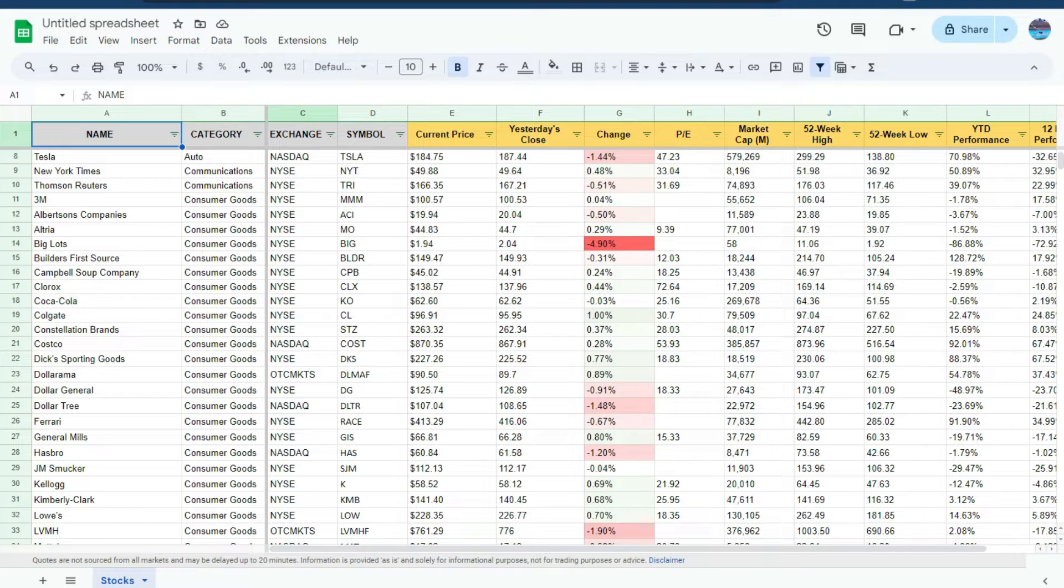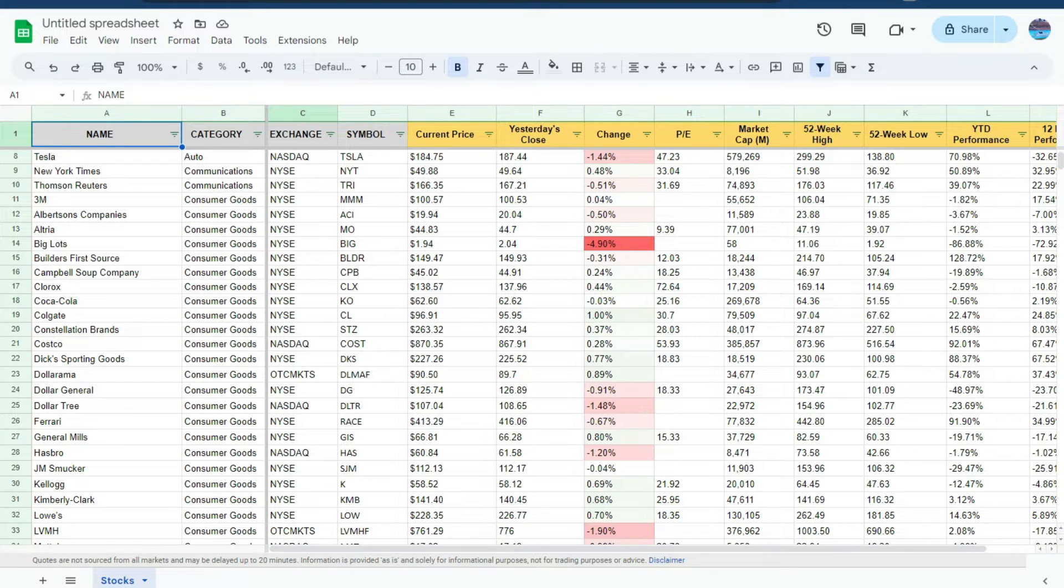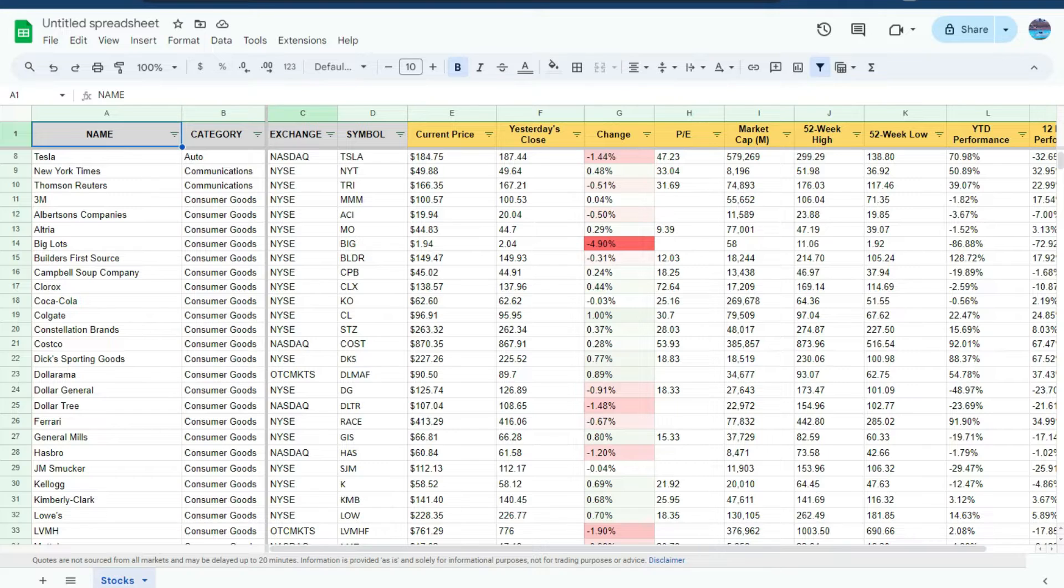As you can imagine, if I wanted to filter in and look at certain types of stocks, it may be a bit of a tedious process using that filter option. But I'm going to show you how we can make this a whole lot easier.